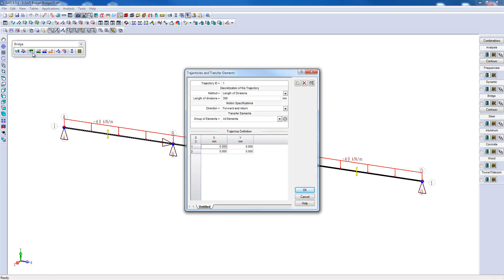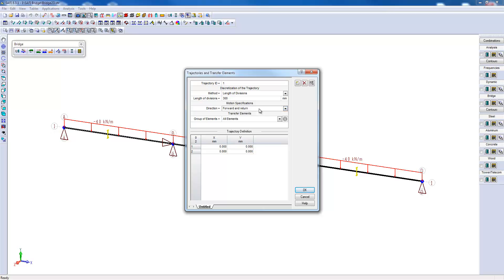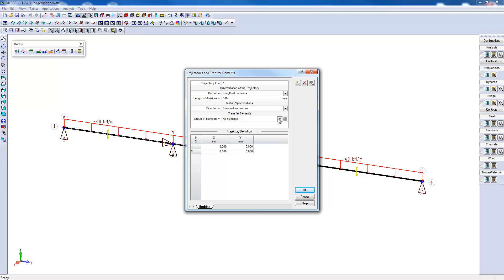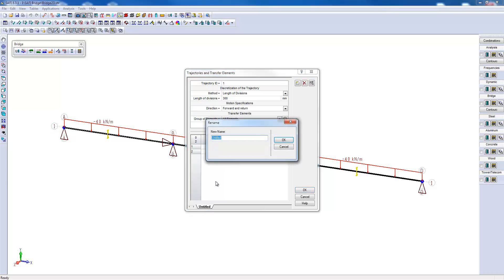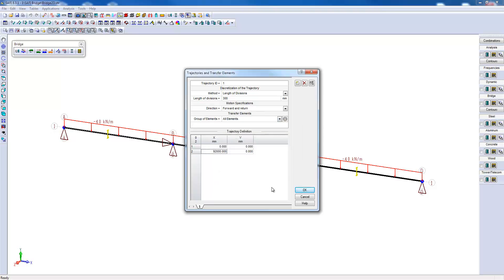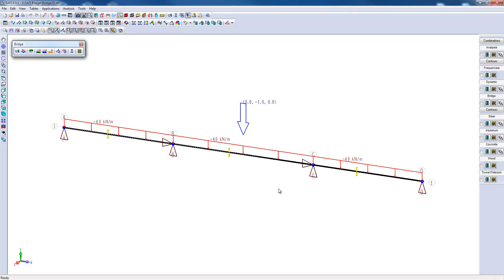Now for the trajectory. We will find a default truck step of 300 millimeters and the truck will move in both directions, either from left to right or from right to left. From that end to the other end, then the truck is turned around and travels in the other direction, which allows you to get a symmetrical force envelope. Then the truck load will be applied to all three spans of the bridge. We will specify a path from the beginning of the bridge at 0 until the end of the bridge at 92 meters. We will then associate a name, trajectory number 1.